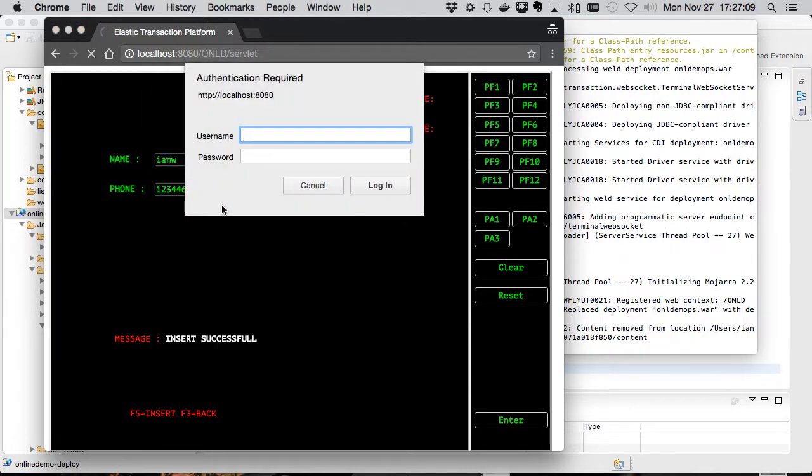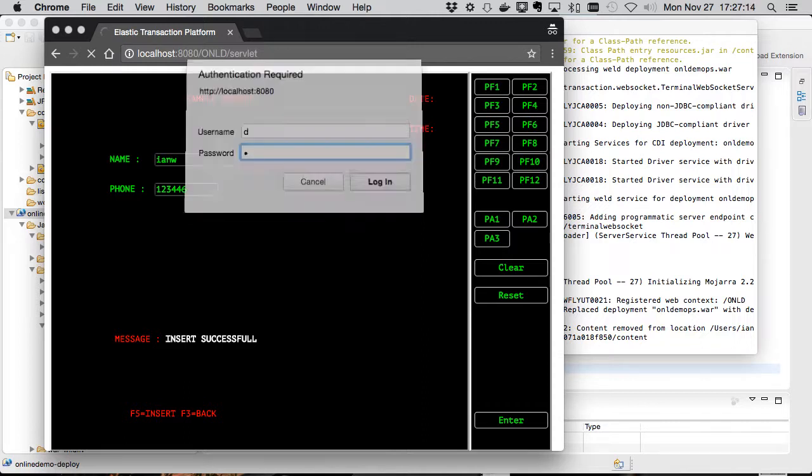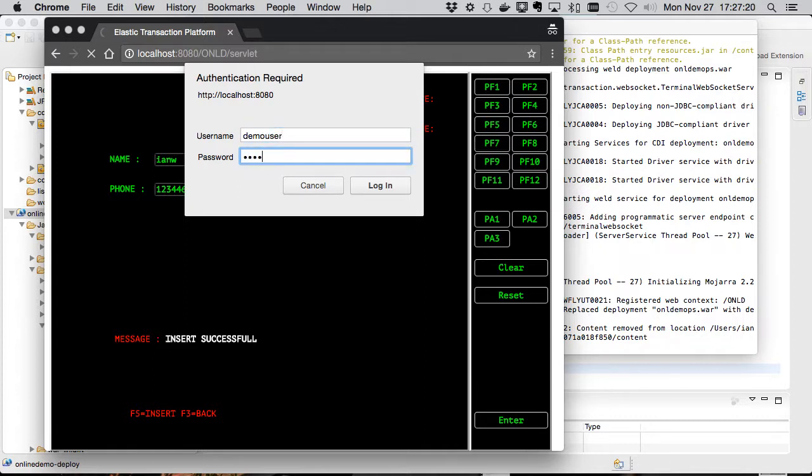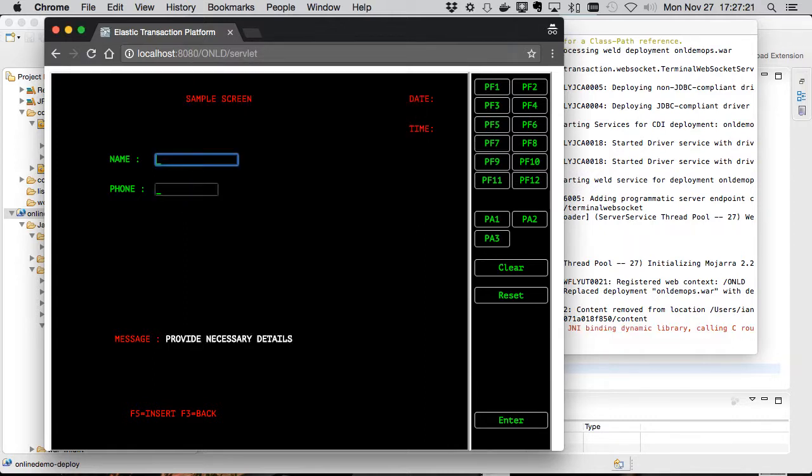And this time we see that we need to authenticate. We can try a user that obviously doesn't exist. And if we enter our demo user that we created, you can see that we're back into the application.